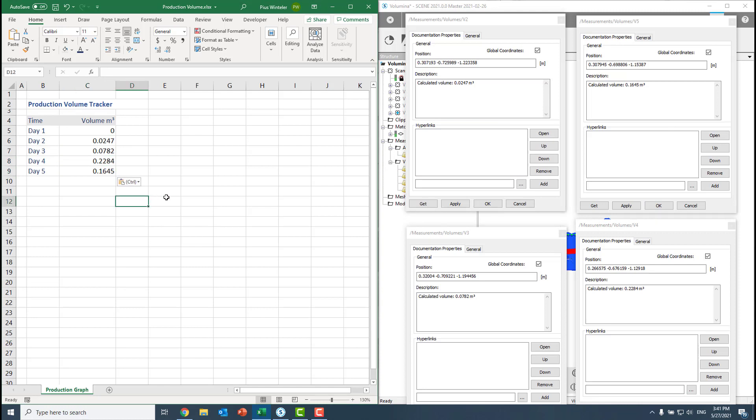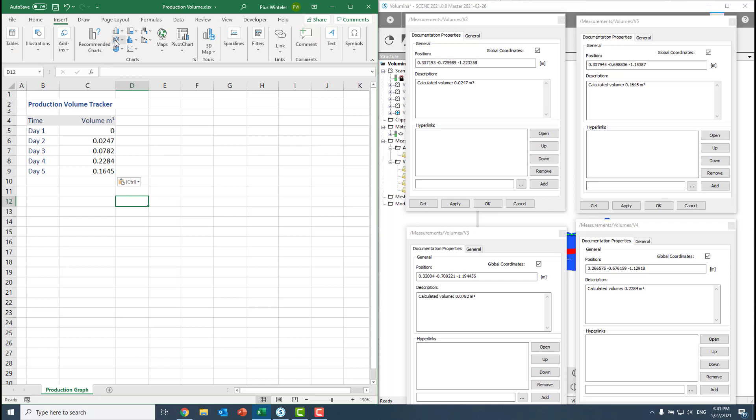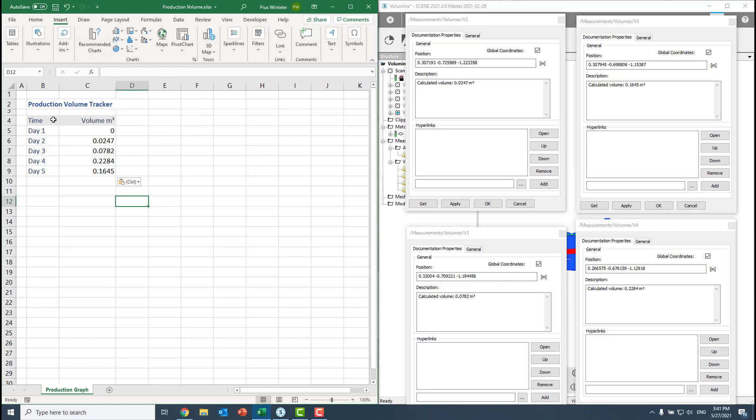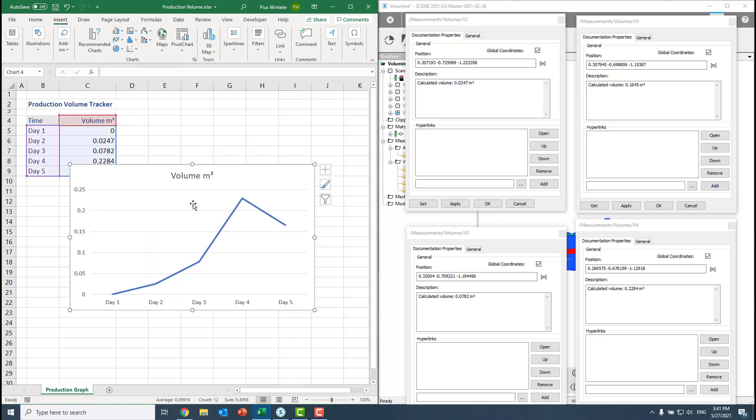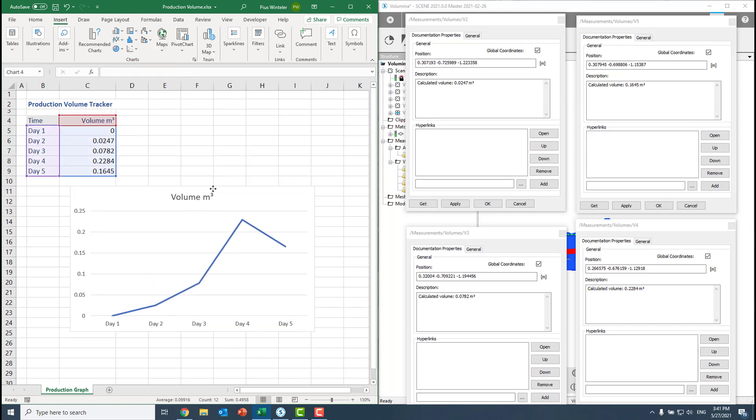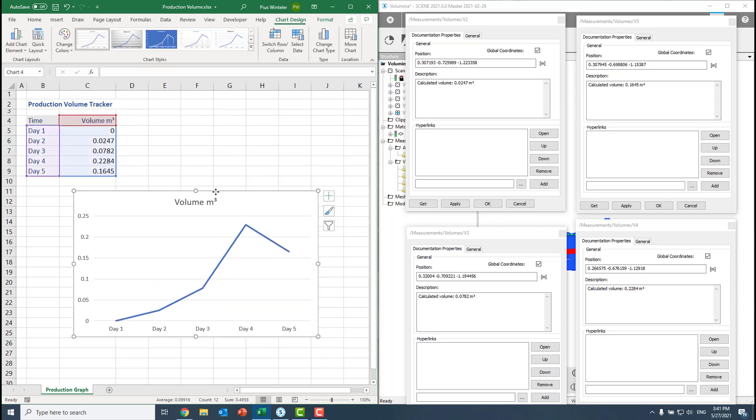And in the end, we can create now a line chart to show how it should look like. So we just select this, add a line chart. And our initial question was which day have you been the most productive? We were not sure from just looking at the data if it was now day four or day five. And we see now in our volume tracker, yes, the most productive we've been on day four.